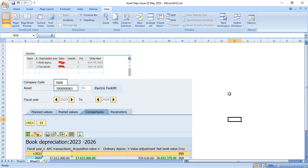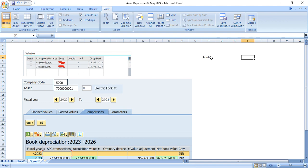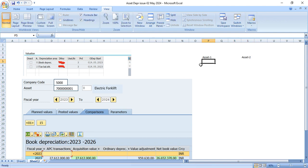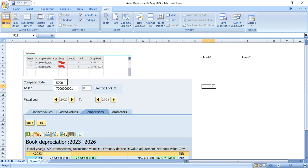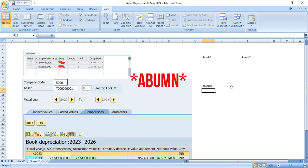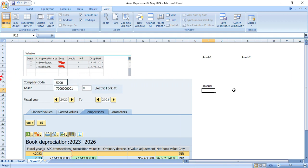Today we are going to discuss about fixed asset issue. So user comes and user says that he has transferred one fixed asset within the company code. Say like this is asset A or asset 1 and this is asset 2. So user has transferred asset A to asset B within the same company code using the T code ABUMN.